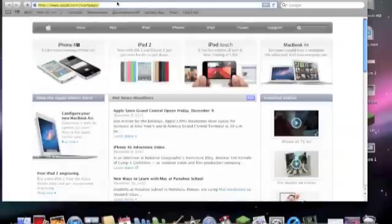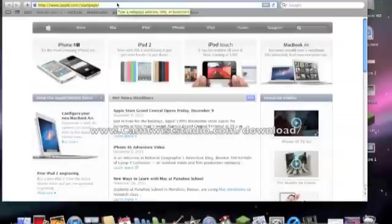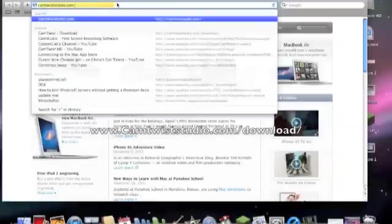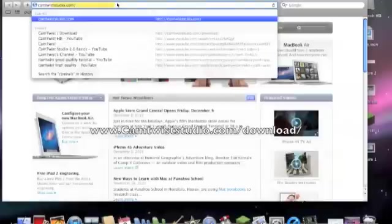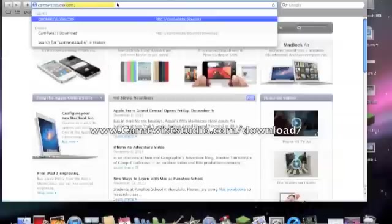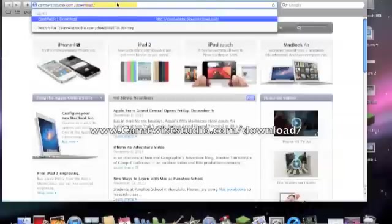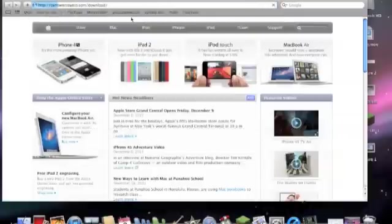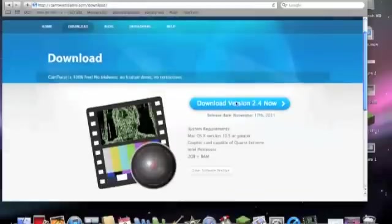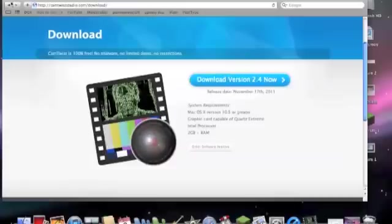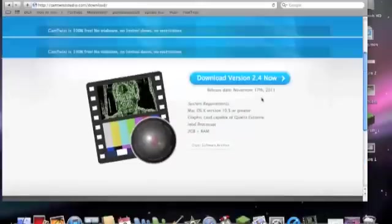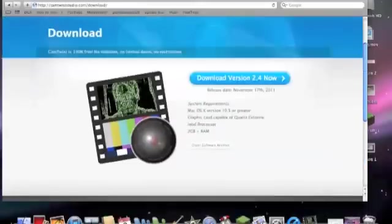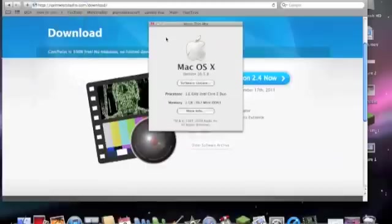First, you want to download CamTwist. It's free, no viruses. So you go to CamTwistStudio.com/download. You download this version. It doesn't matter what version it is, but this is the only thing on the website. Oh yeah, and you need your Mac to be 10.5, at least 10.5.